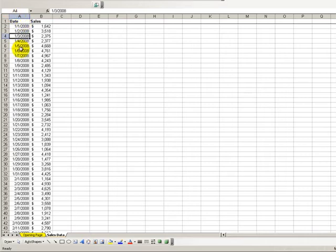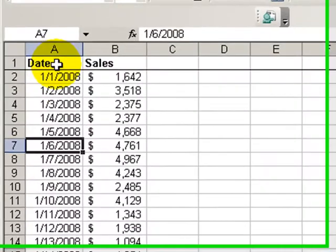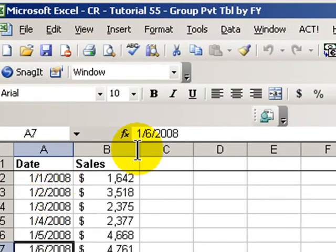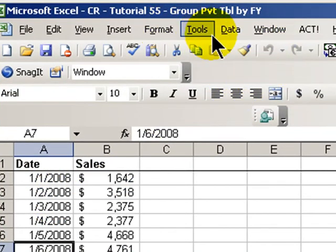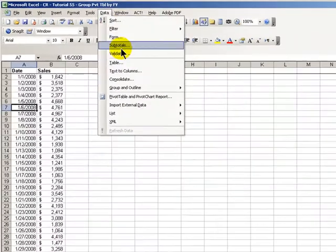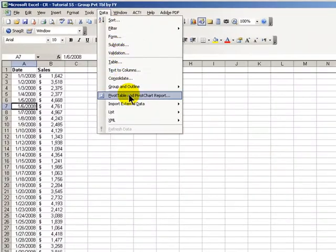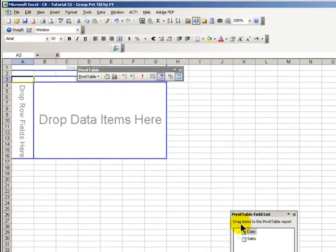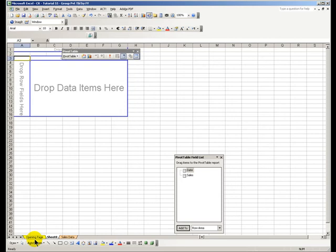Let's create a pivot table. We have each day of the year for 2008 and the sales for that date. Let's create the pivot table, data, pivot table, pivot chart report. Let's take all of the defaults.